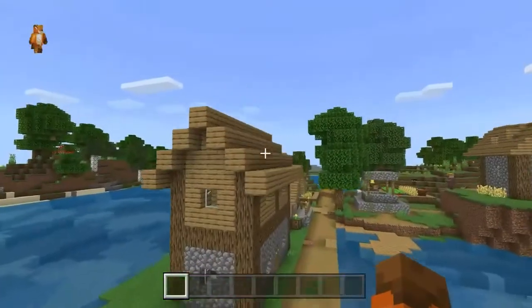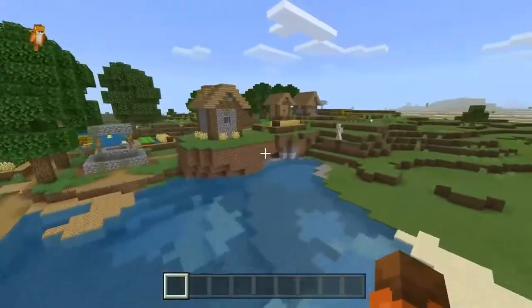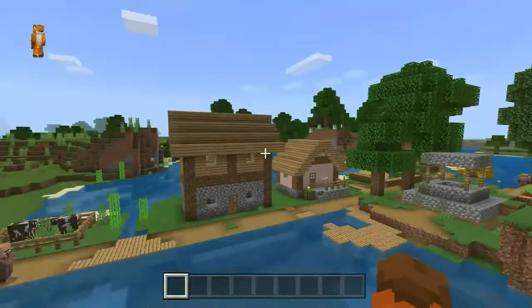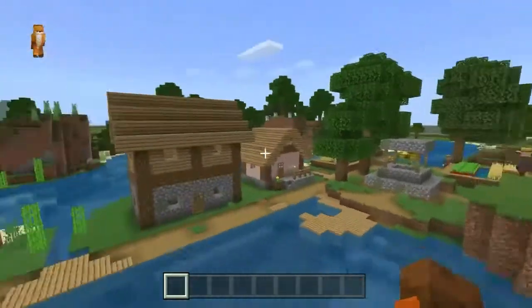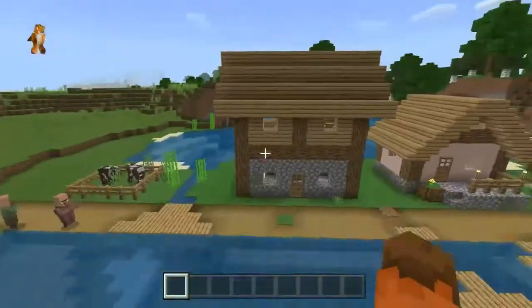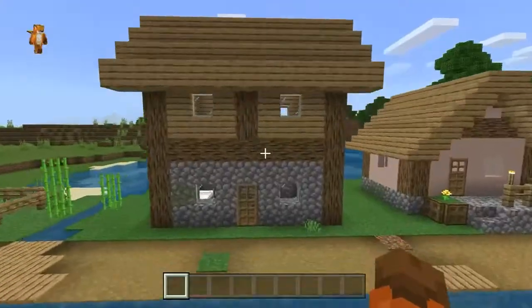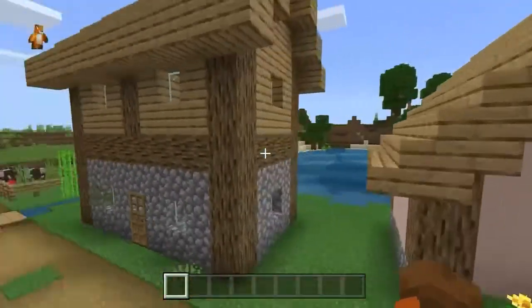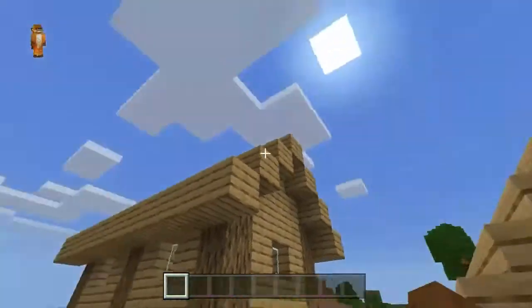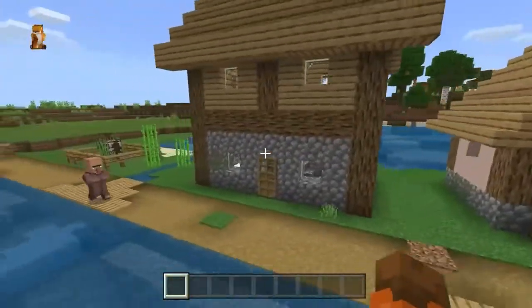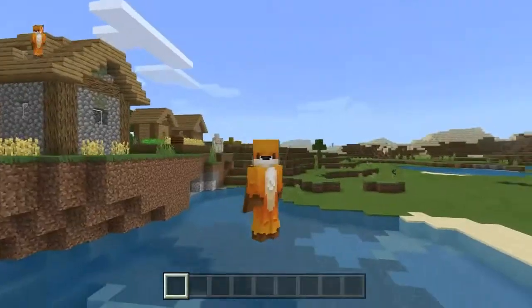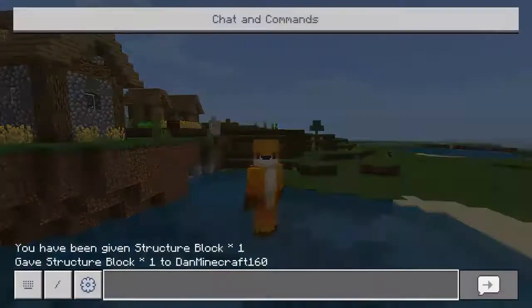So for this video I'm at a village and I'm going to be using this house here as my example to duplicate. First of all, what you need is to go into your command chat. As you guys can see I was practicing and getting used to it, and it is really easy.